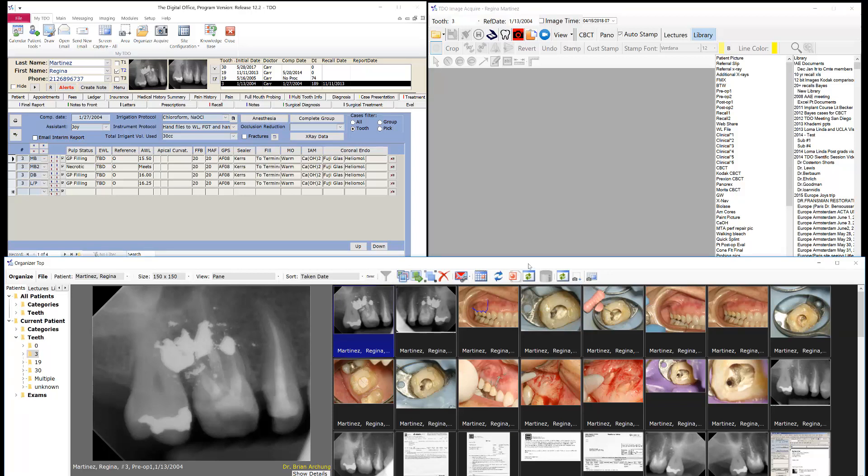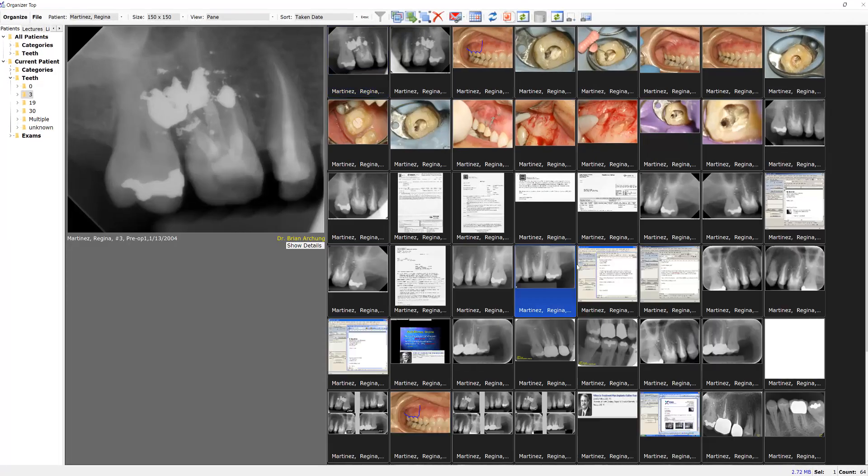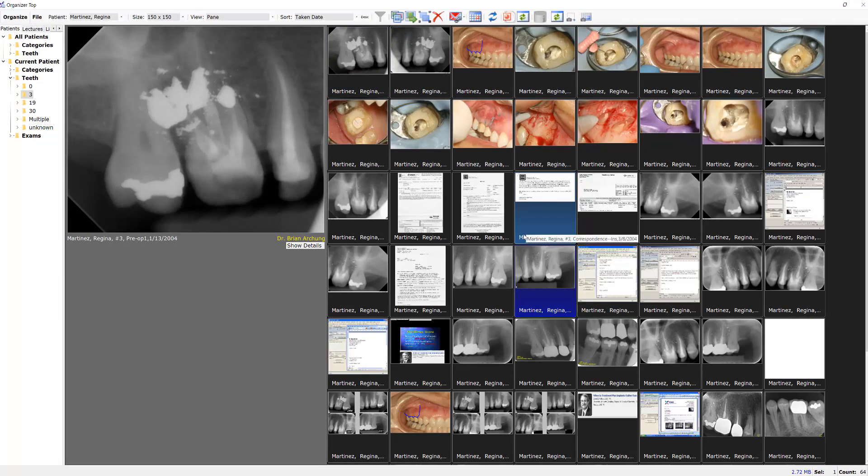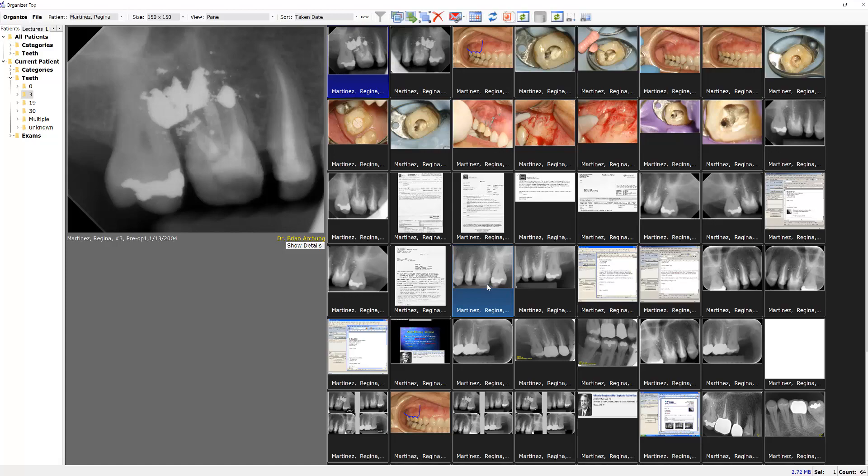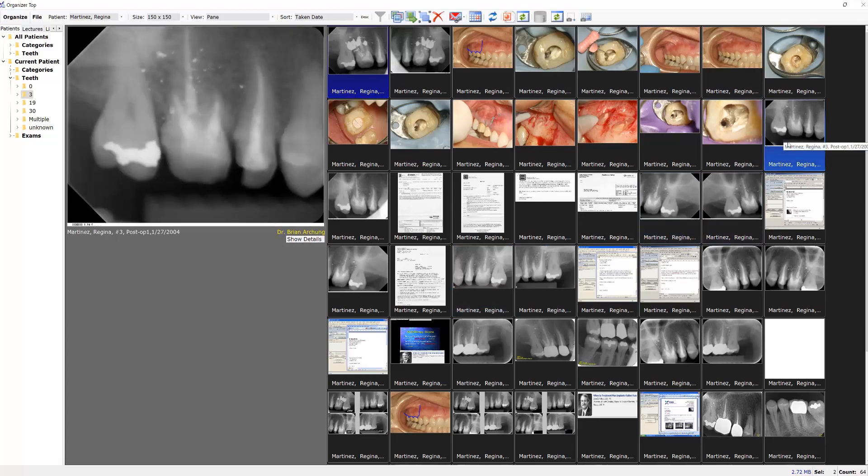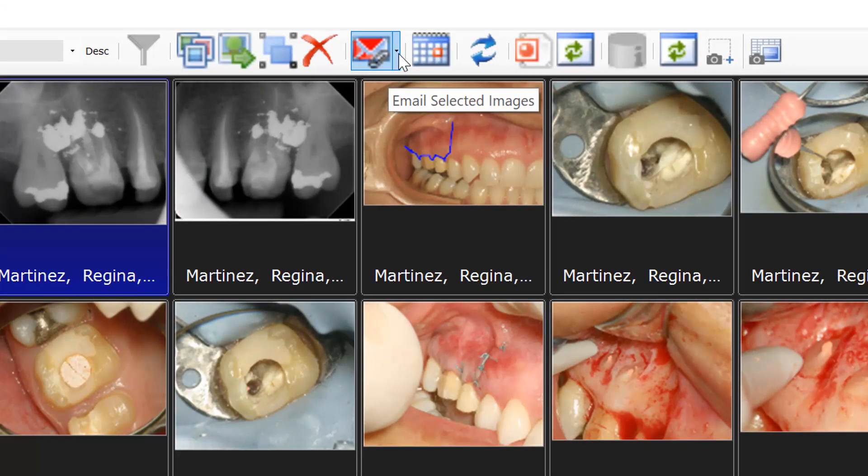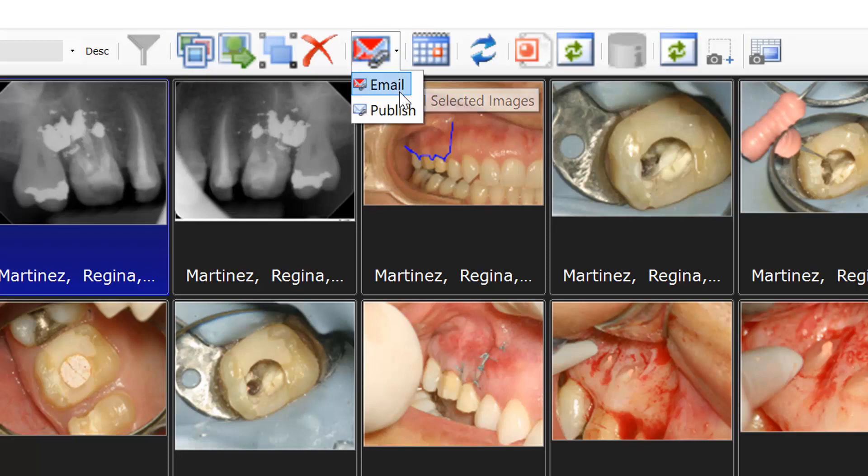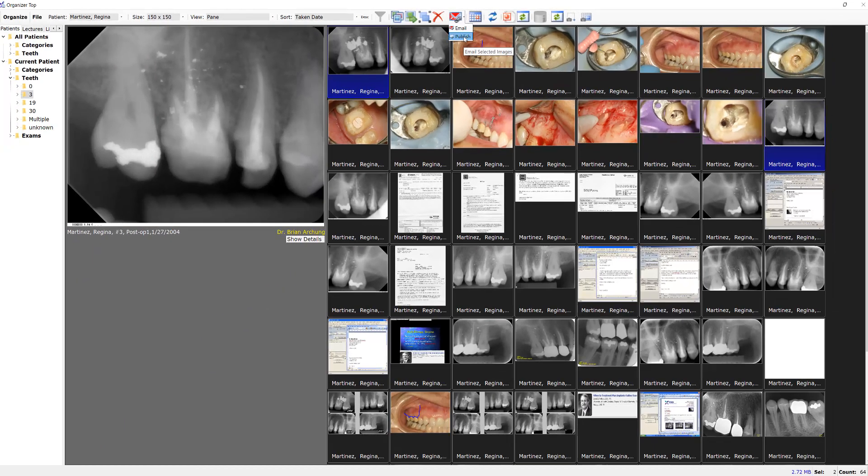Double-clicking on the image organizer, let's just take a simple example first. I'll pick the pre-op and a post-op, and let's go up to the collage and go to publish.